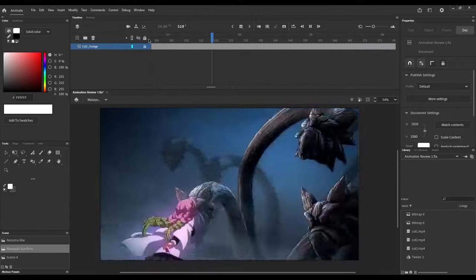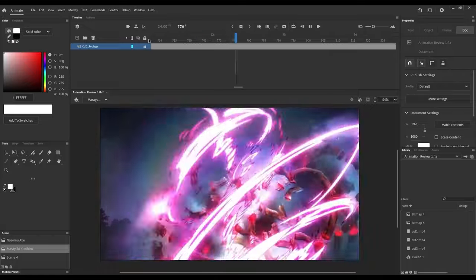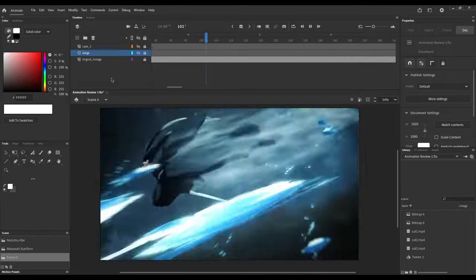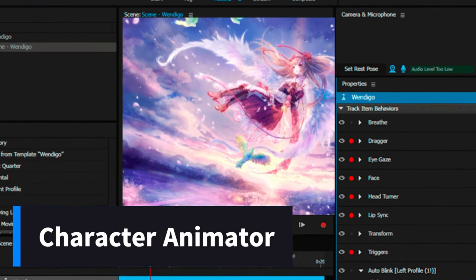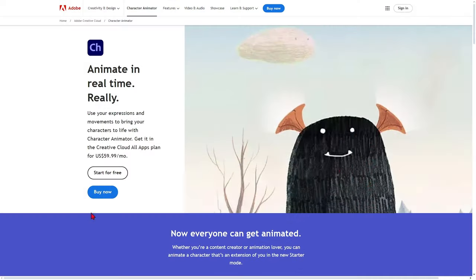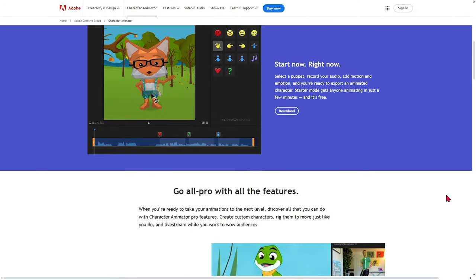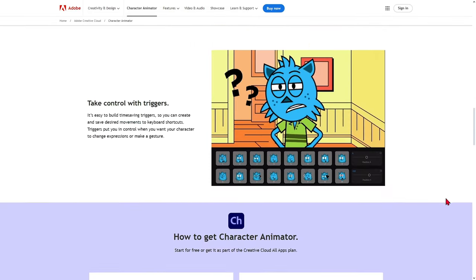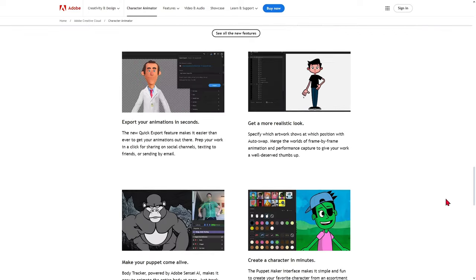Once you've finished your work, simply click the publish button to share it across a multitude of platforms in your preferred format to reach the widest possible audience. Character Animator is 2D animation software that allows you to animate objects designed in Photoshop, Illustrator, or imported from other software or websites. Thanks to this option, you can easily force a character to speak and produce the same facial expressions that you do with maximum precision.